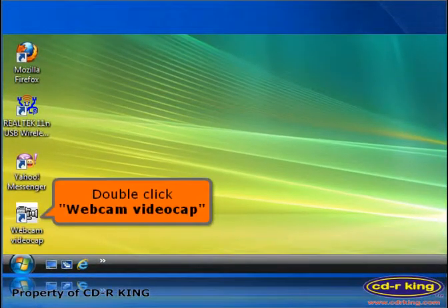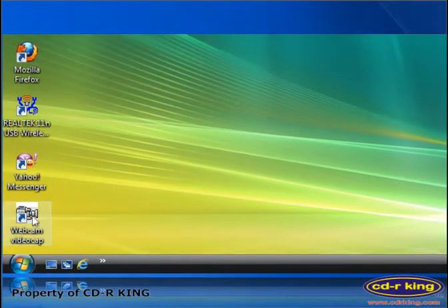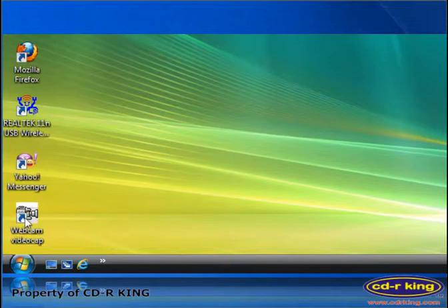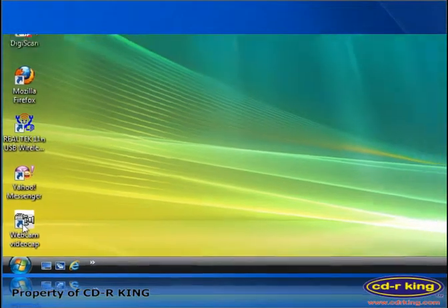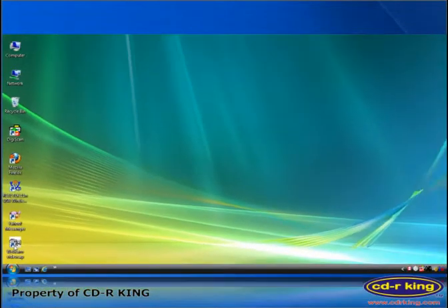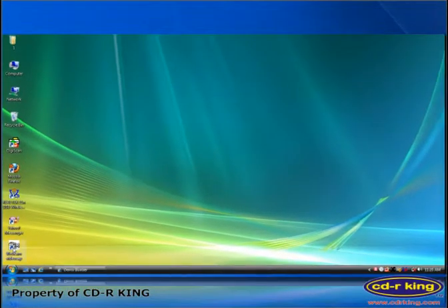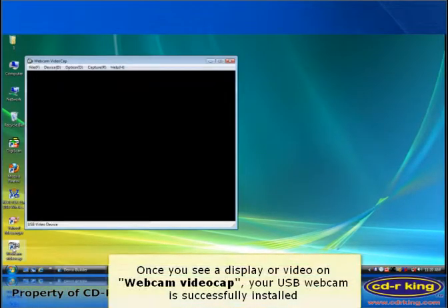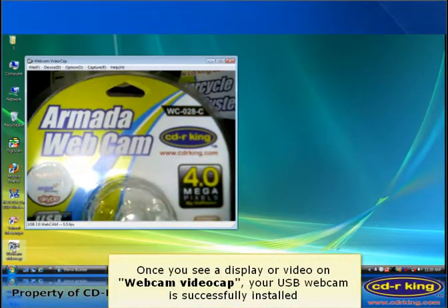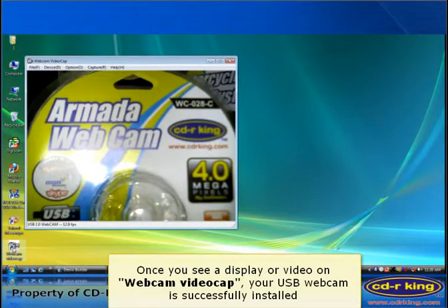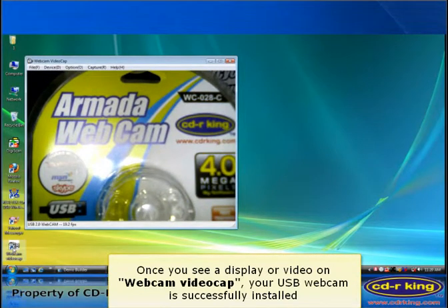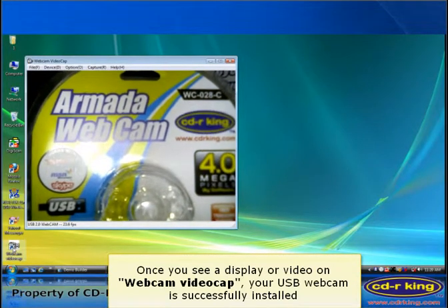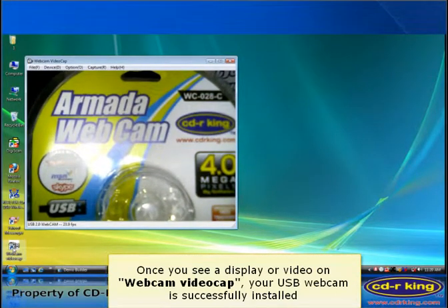Double click webcam video cap. Once you see a display or video on webcam video cap, your USB webcam is successfully installed.